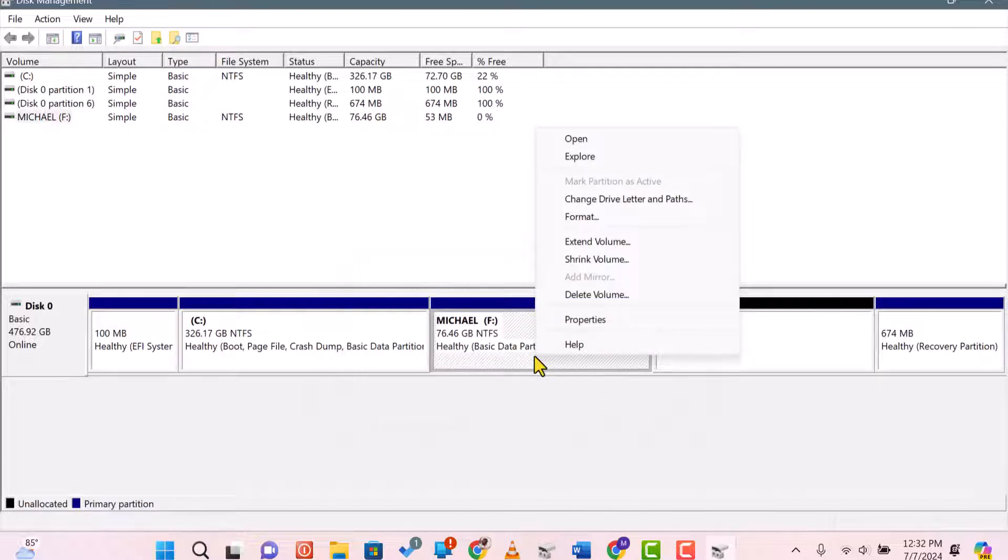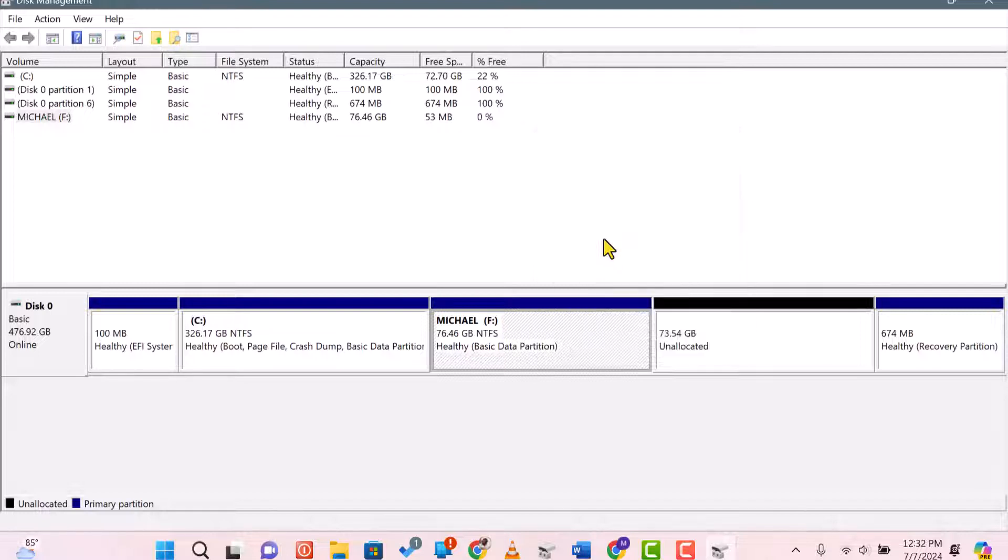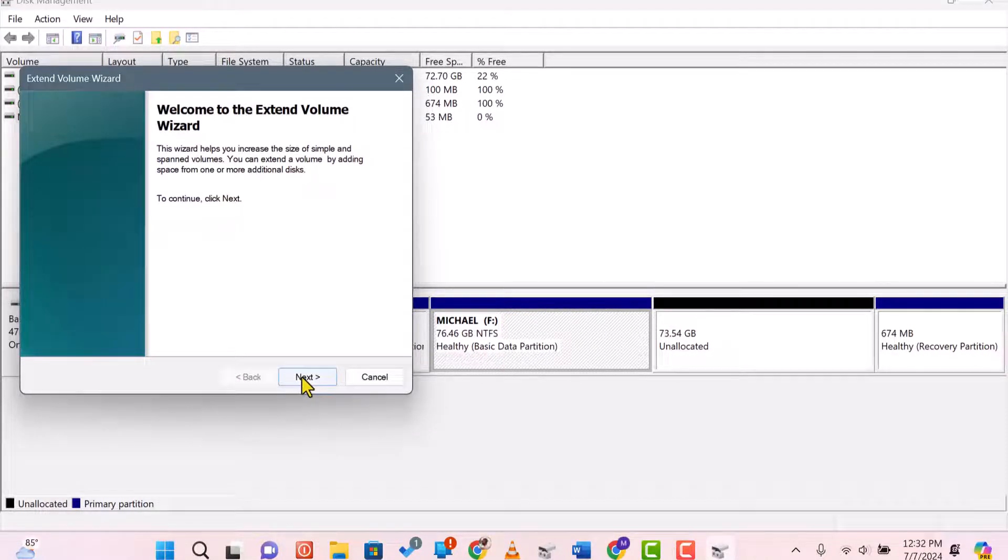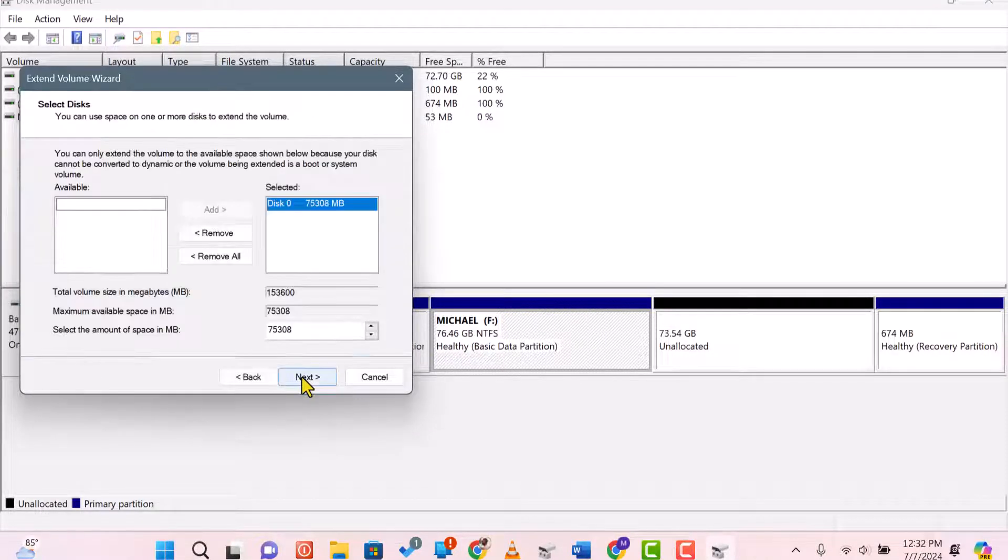Next, right-click on Drive C and select Extend Volume. The Extend Volume wizard will appear. Click Next to proceed.